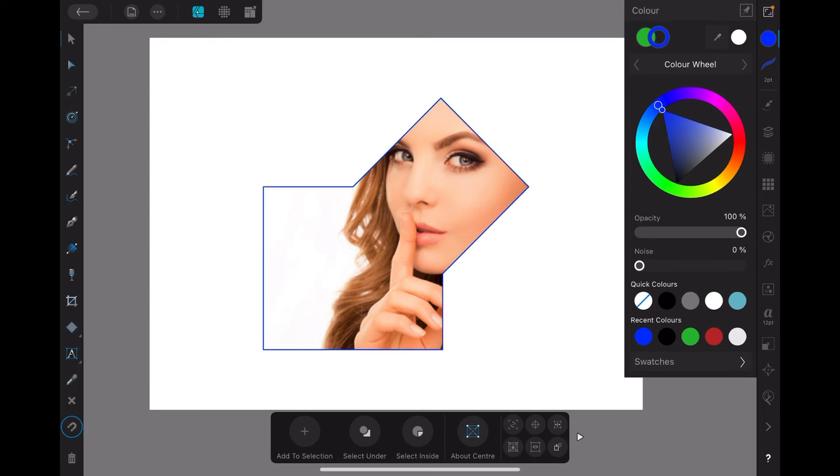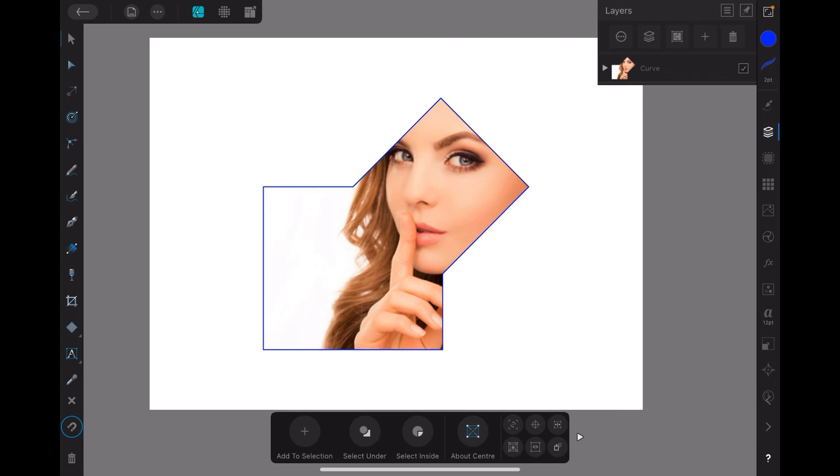And deselect that. Now you've got a shape, an image inside a shape. Now how tricky is that? Let's go back there. There's your shape and there's the image inside it. There's the image on the lower layer.